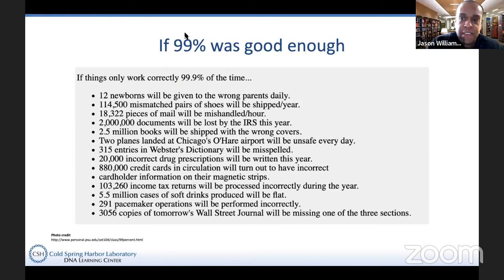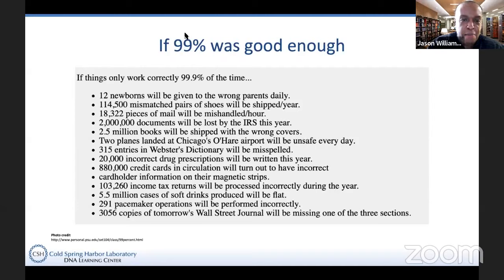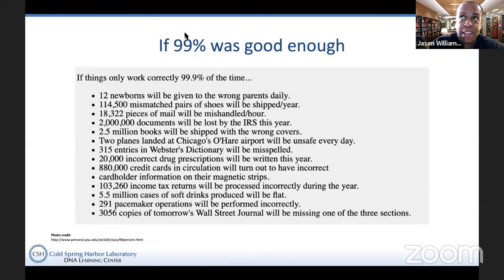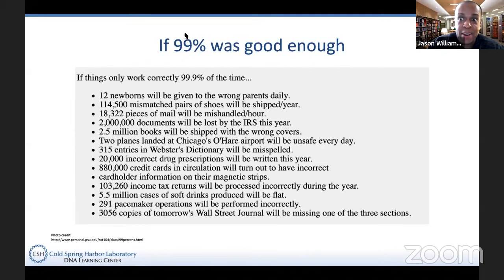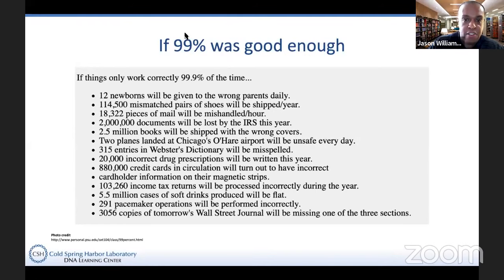A 99% accuracy may not sound so bad — if you came home with a 99% on a test, I'd be happy about that. But when you think about DNA sequencing, we actually need to do better, especially considering that the genomes of many organisms are millions or even billions of base pairs long. Even a very small amount of error isn't enough. I always like this slide: if 99.9% was good enough, 12 newborns would be given to the wrong parents every day, there would be 100,000-plus mismatched pairs of shoes, and two million documents would be lost by the IRS.